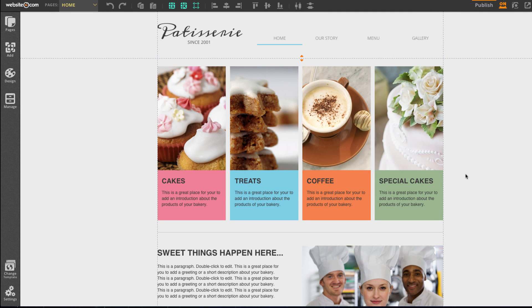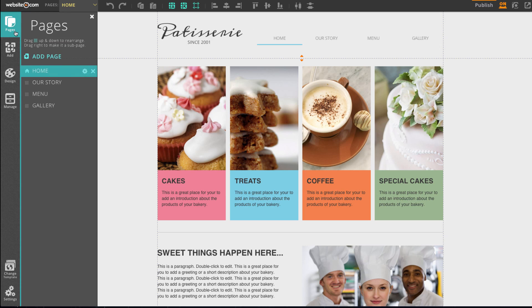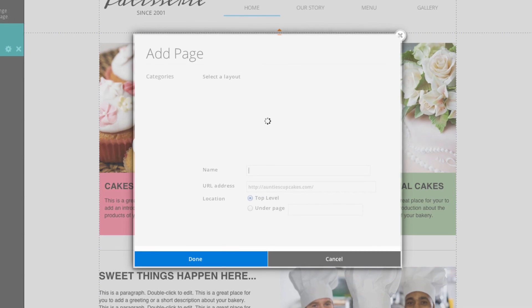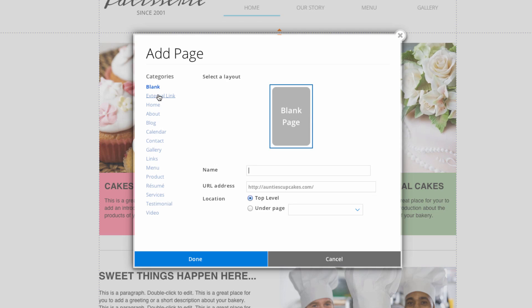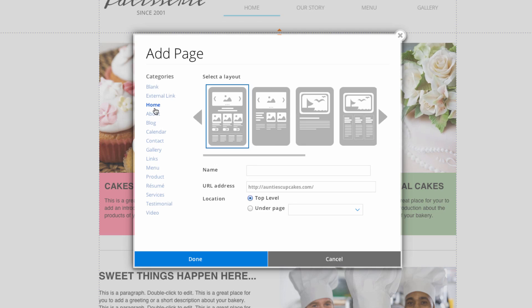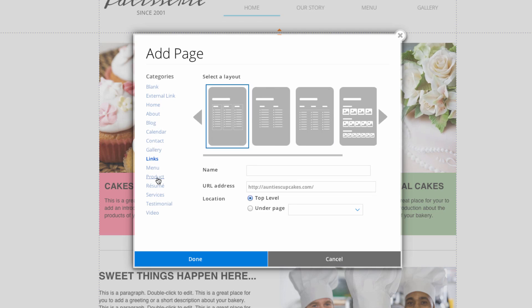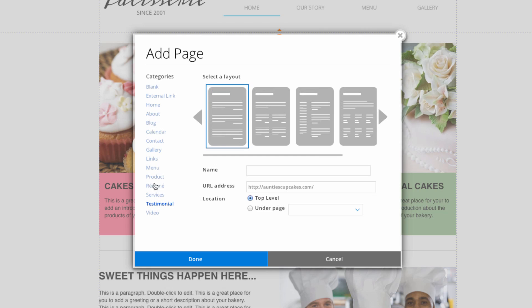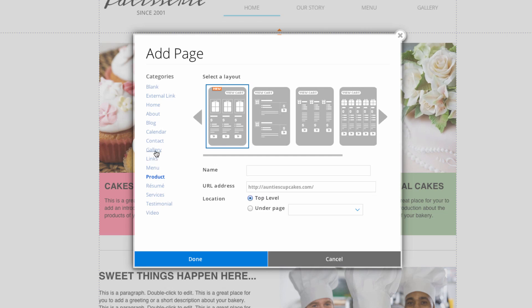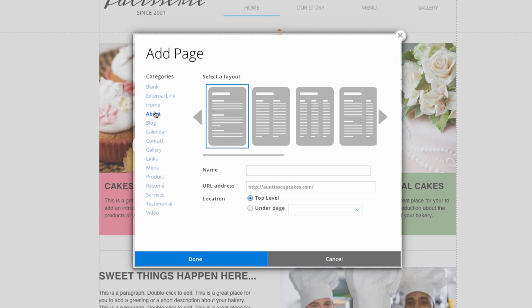If you wish to create a page from scratch, you can select add page from the pages section. This opens up a menu where you can select different layouts for web pages. Or if you wish to start from scratch, you can select a blank template. We have a few different categories here. Each of these is a different layout of a web page that you can add.